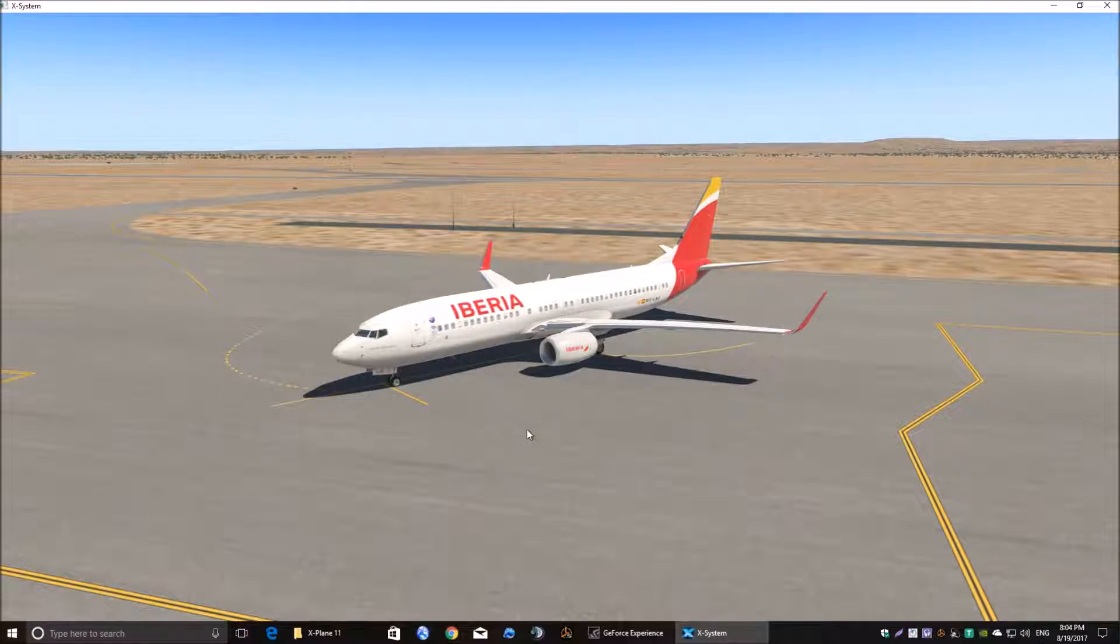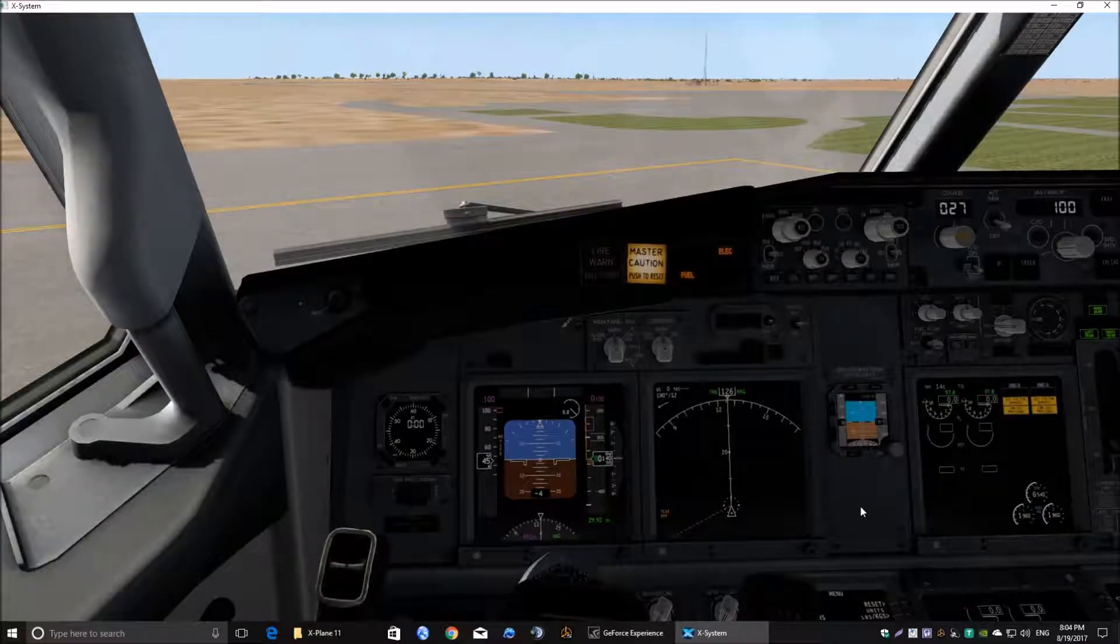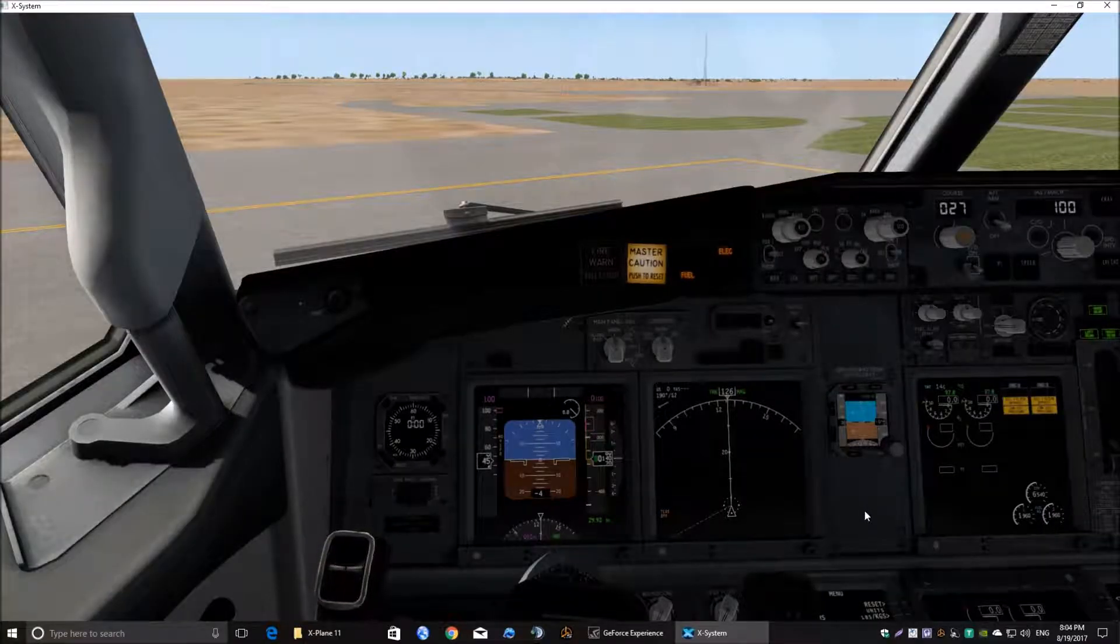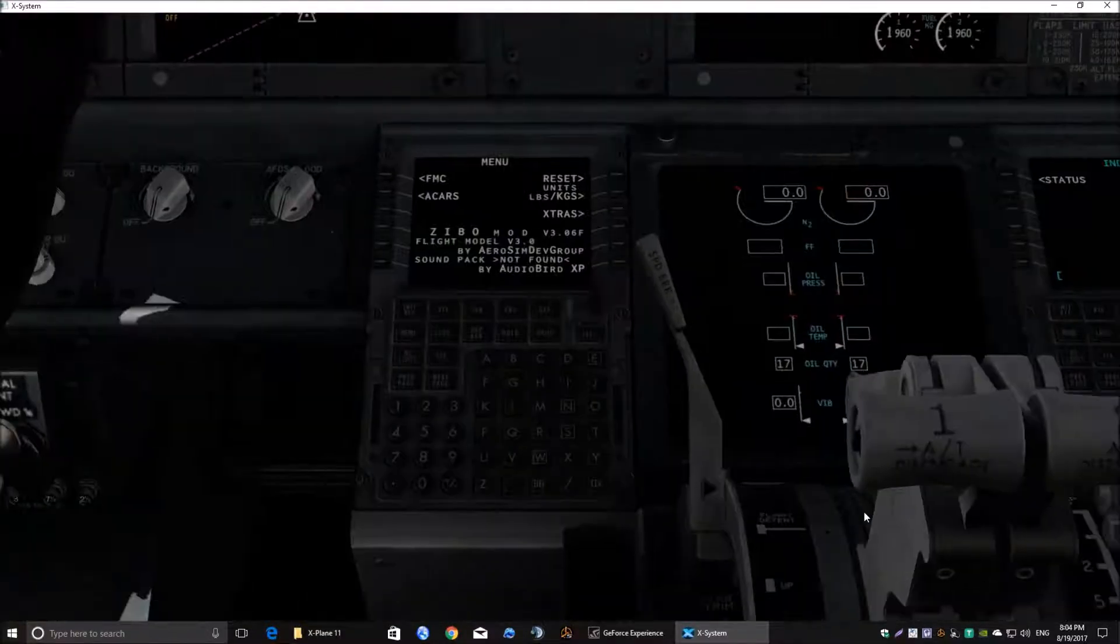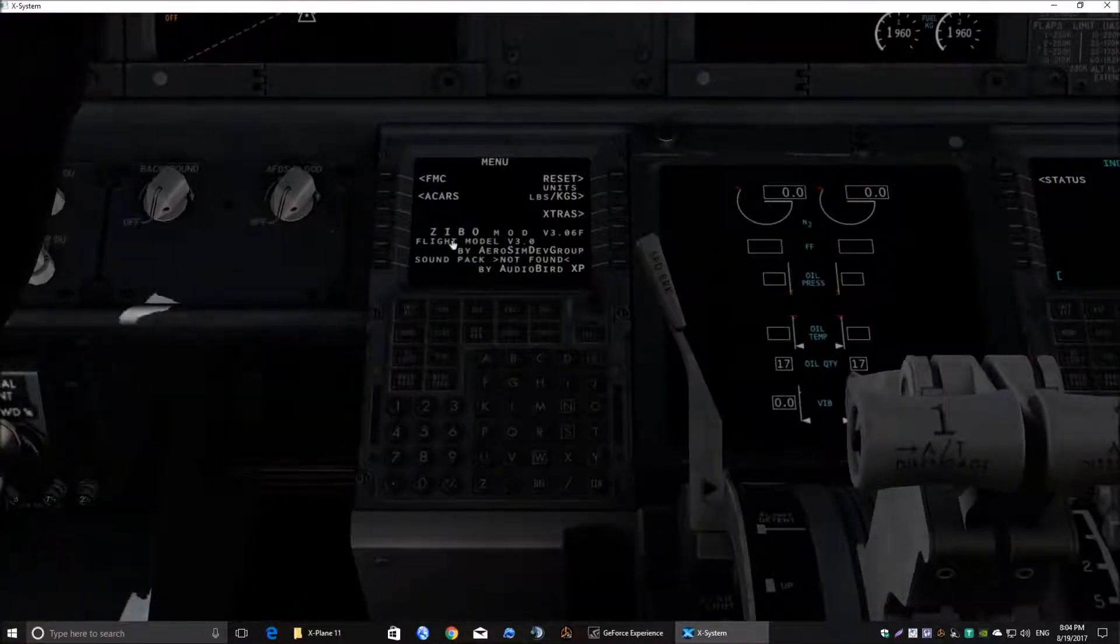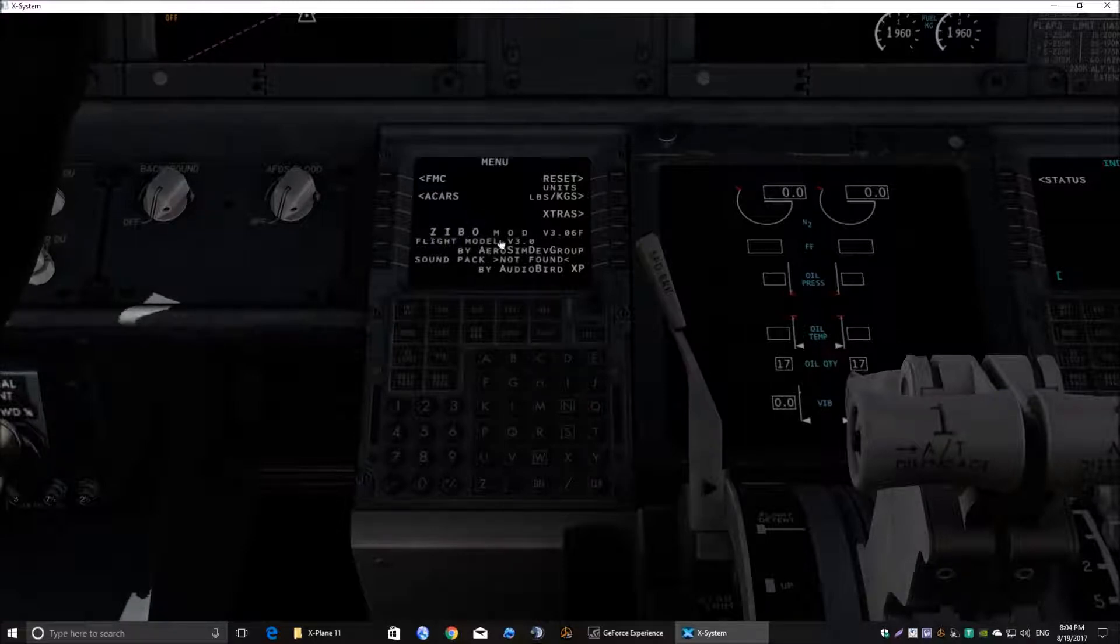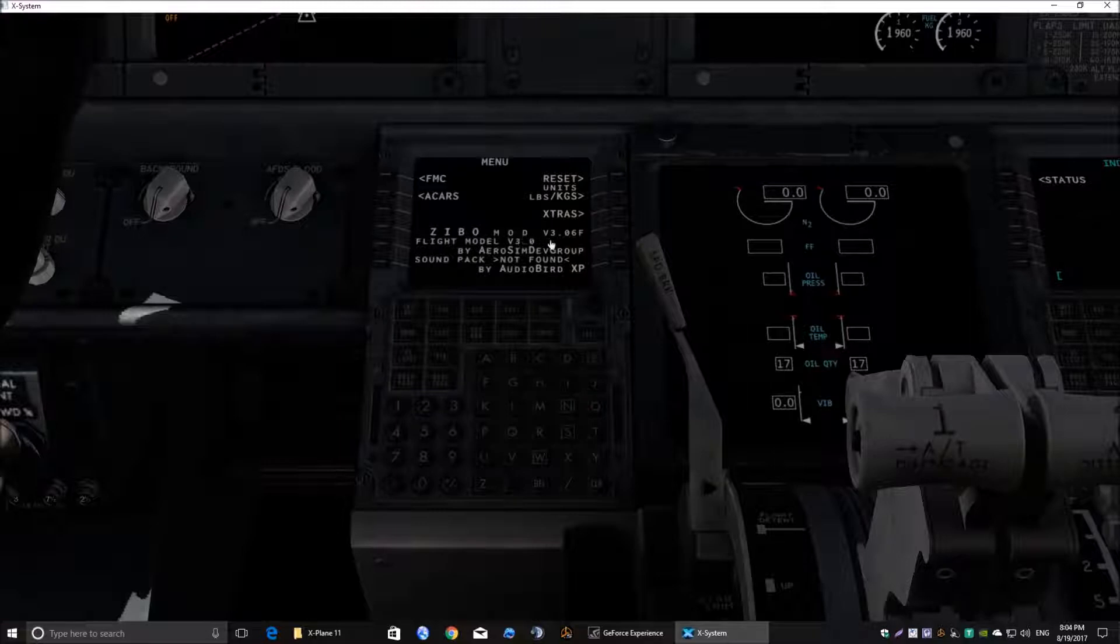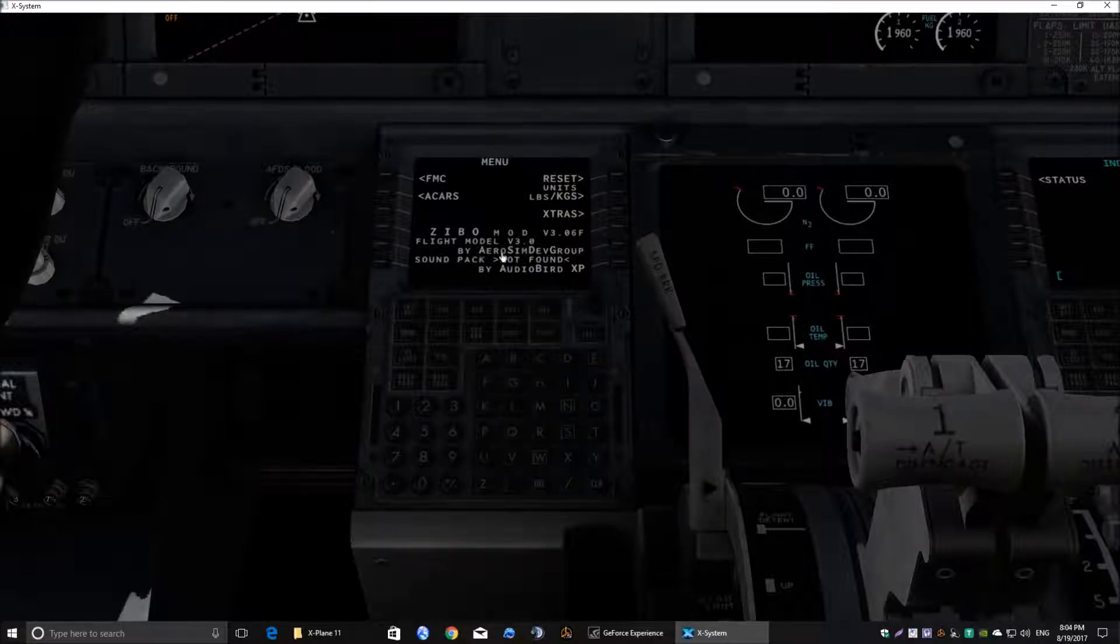So let's pop into the cockpit and here we are. Have a look at the modified Zeebo FMC which is down there. Or FMS, whichever you want to call it, it doesn't matter. It says there Zeebo FMC version 3.06. This is the latest version at the moment.